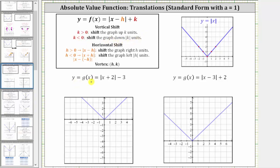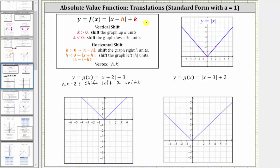Looking at our first equation, we have y or g(x) equals the absolute value of the quantity x plus two minus three. Because we have plus two inside the absolute value, and in standard form it has to be subtraction, we need to think of this as x minus negative two, which means h is negative two and therefore the graph is going to be shifted left two units. And because we have a minus three outside the absolute value, k is negative three, which means the graph is going to be shifted down three units. And because the vertex is h comma k, we also know the vertex is the ordered pair negative two comma negative three.